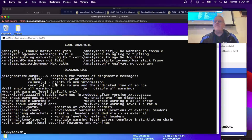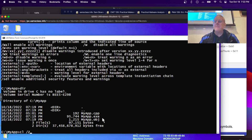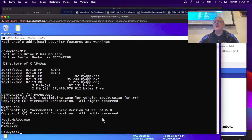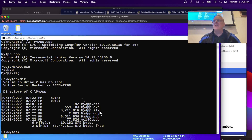Now do a directory — there are no symbols yet. Now I compile MyApp with /Zi. Notice the /debug flag here. If you do a directory now, it has created PDB files — those are the symbols. They're not small. There's also an ILK file, which is probably part of the linking. I know it'll work now.